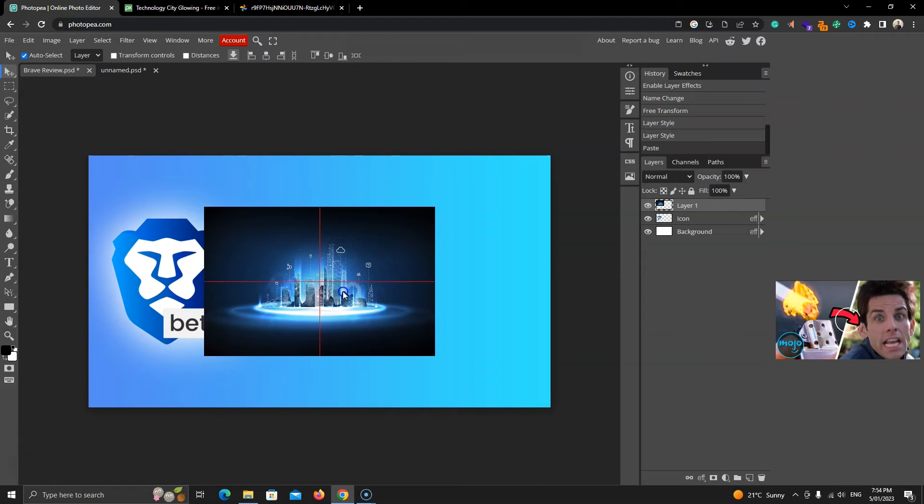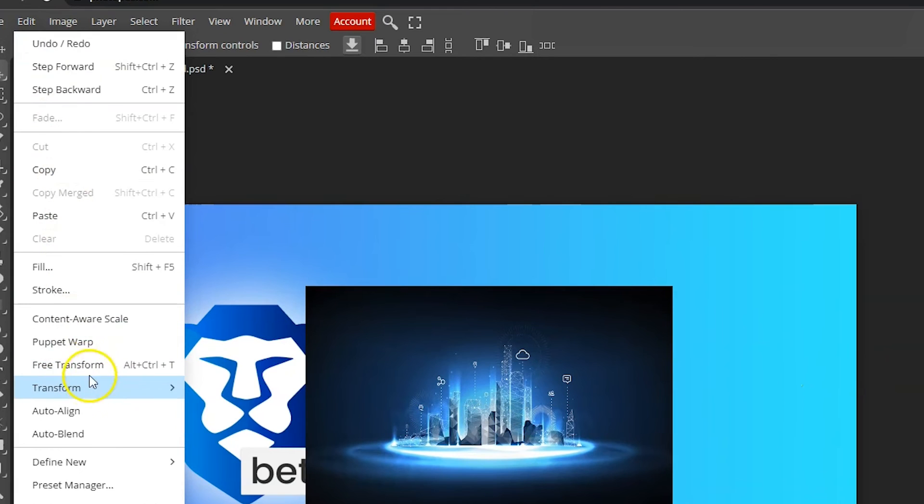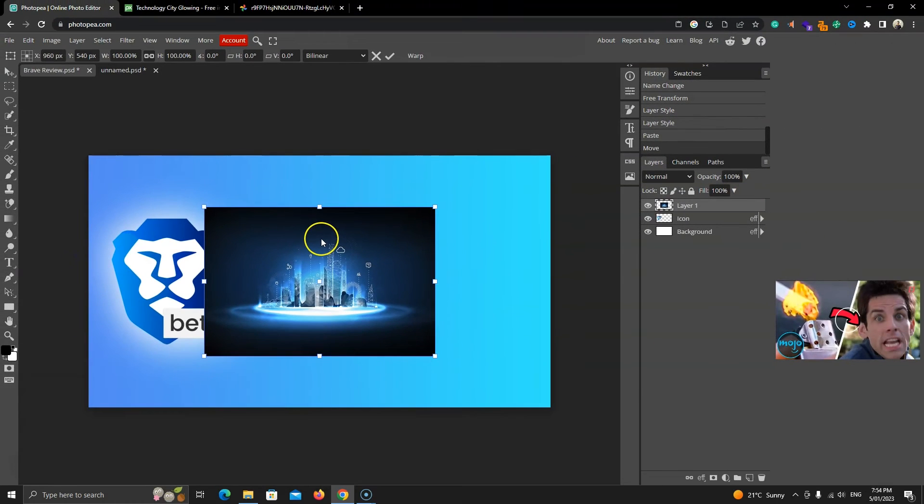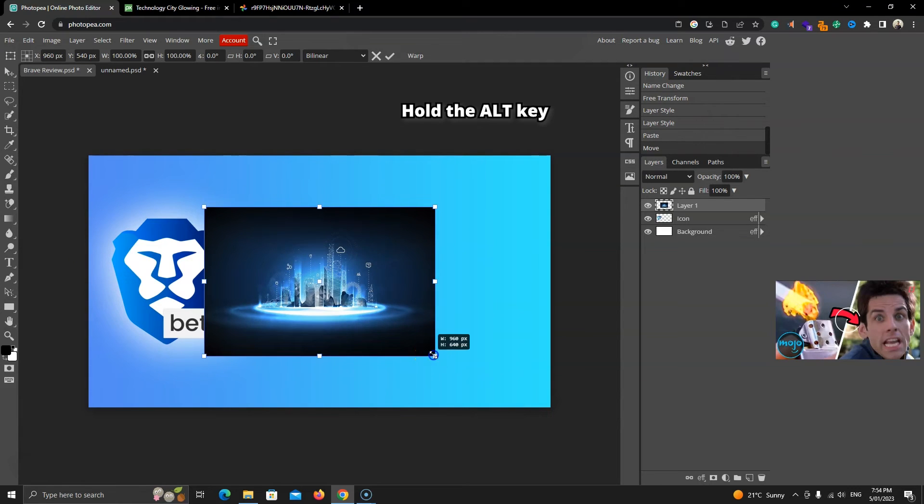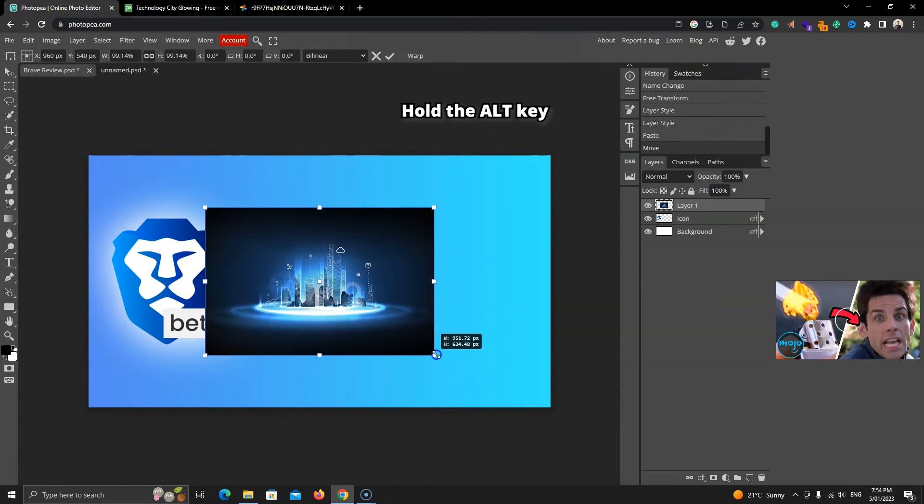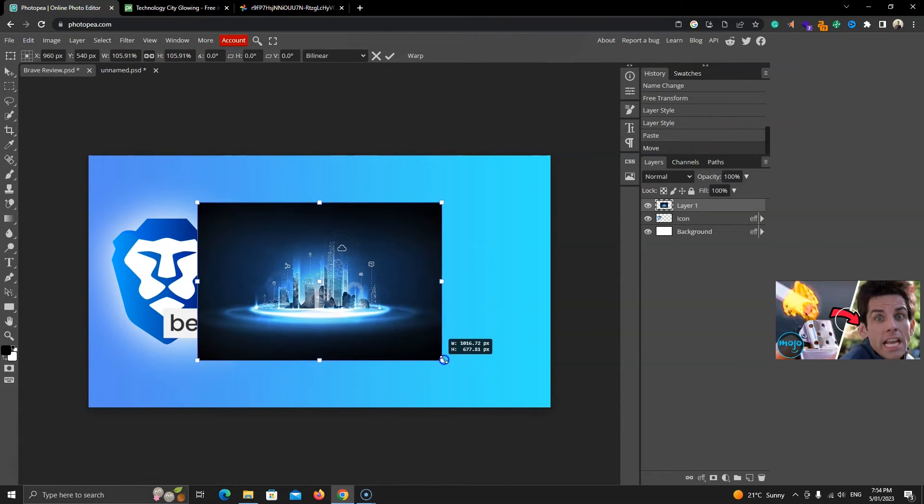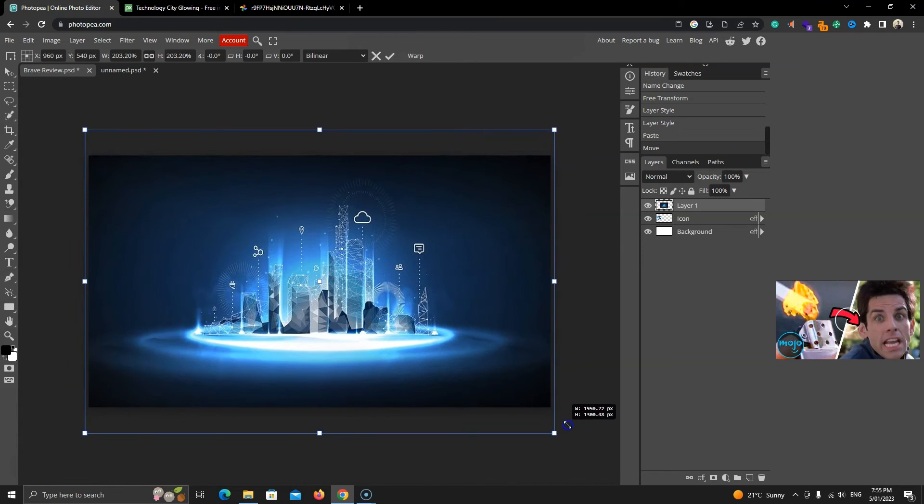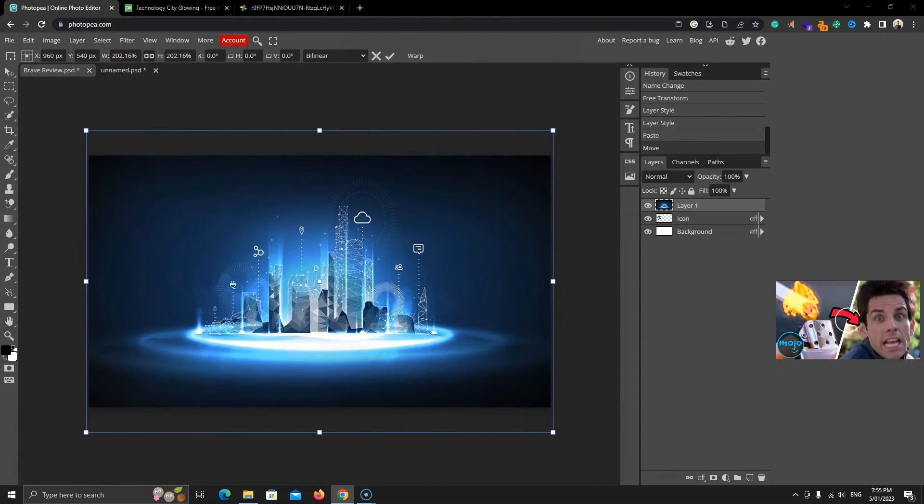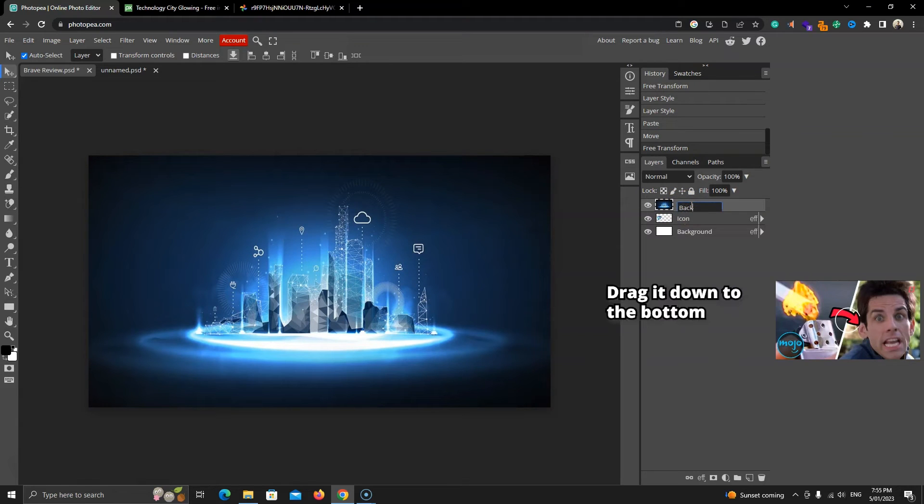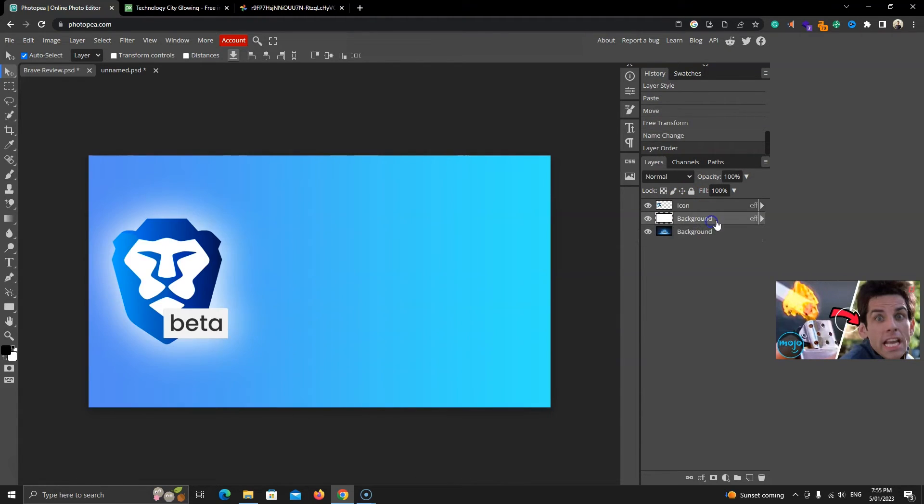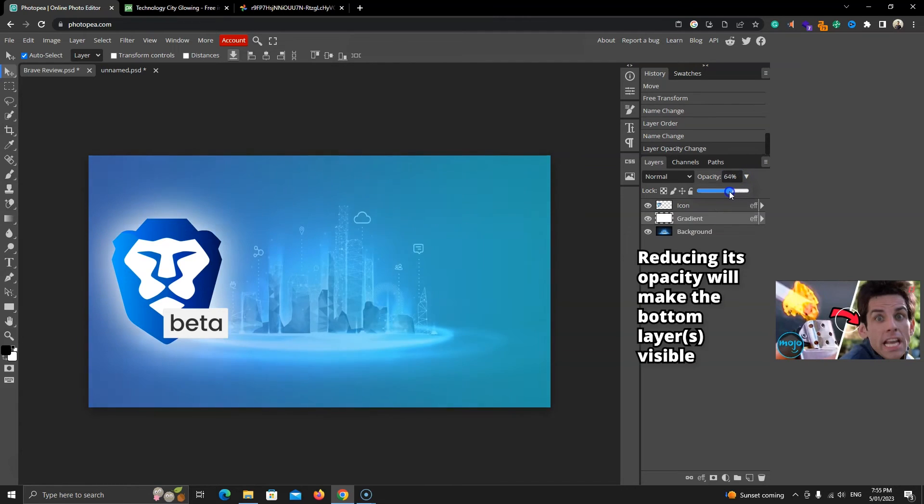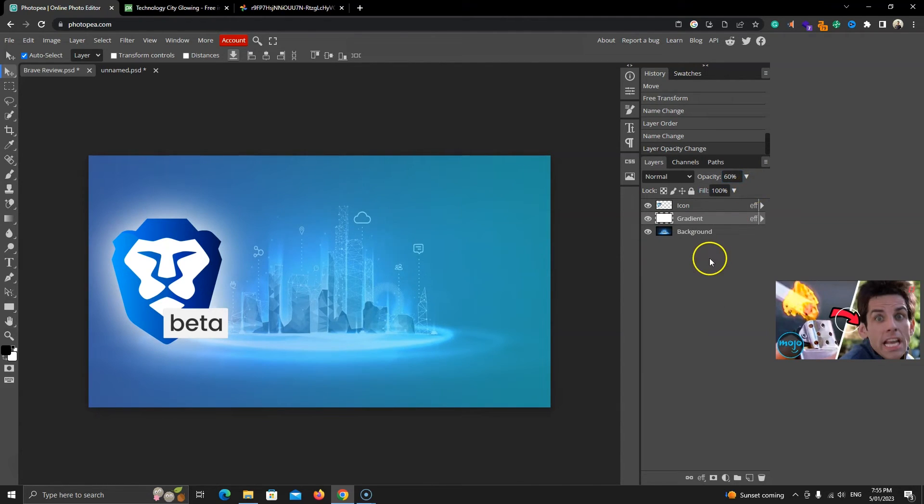Then we'll change its size. Let's go to Edit and click on Free Transform. This time, while dragging from a corner, you will hold down the Alt key. This will resize the image from all corners without changing its position. Let it cover the whole area. We'll call this layer the Background layer. Drag it down to the bottom. We'll change the name of the previous background layer to Gradient. Now to see our background image, we'll reduce the opacity of this gradient layer to something like 60. We can see both layers.